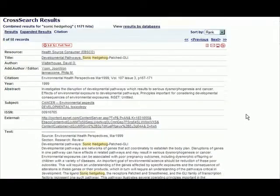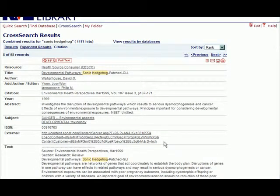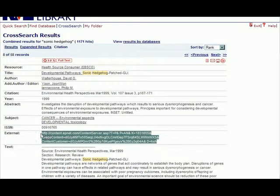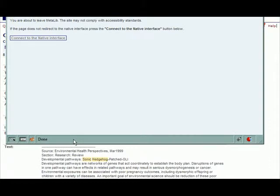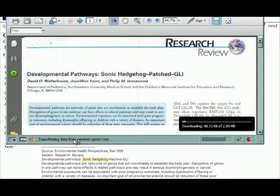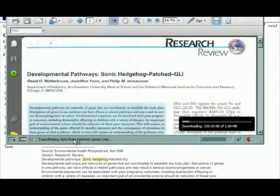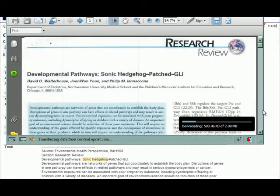Finally, an external link may appear at the bottom of the record. Clicking on this link will take the user out to the vendor's website and download the PDF of the article as it originally appeared when published.